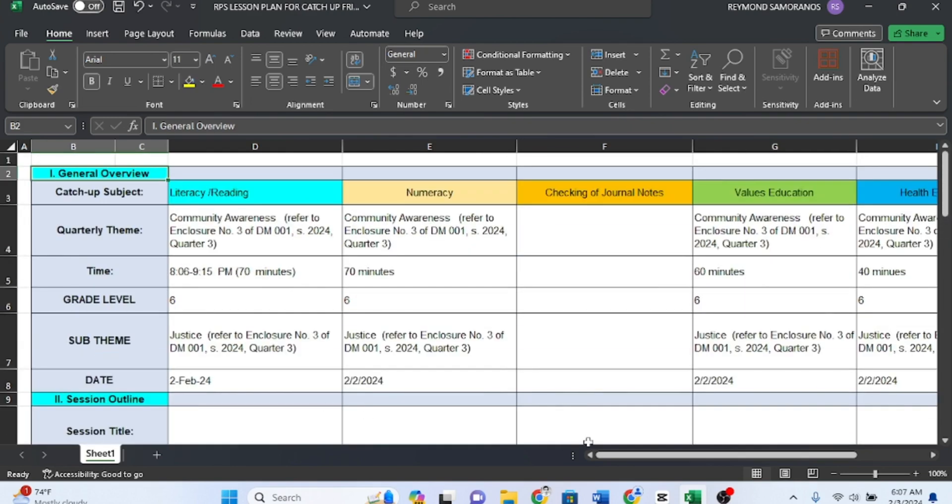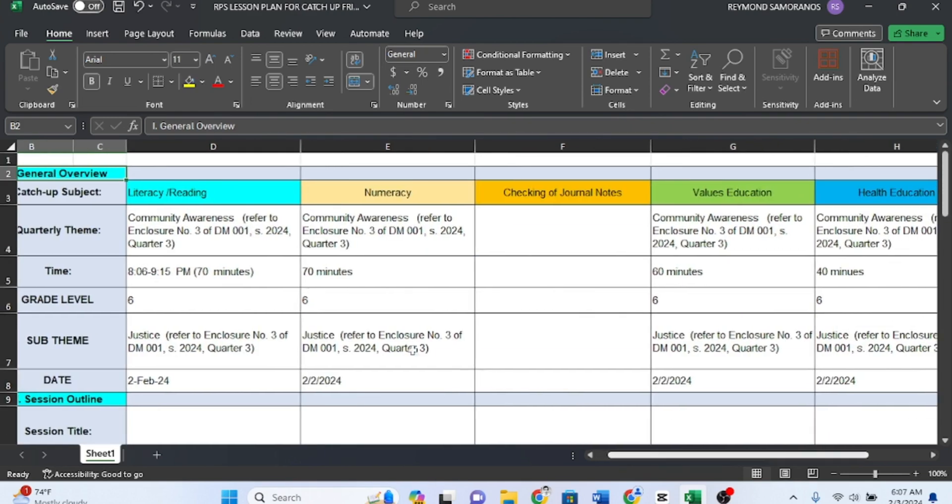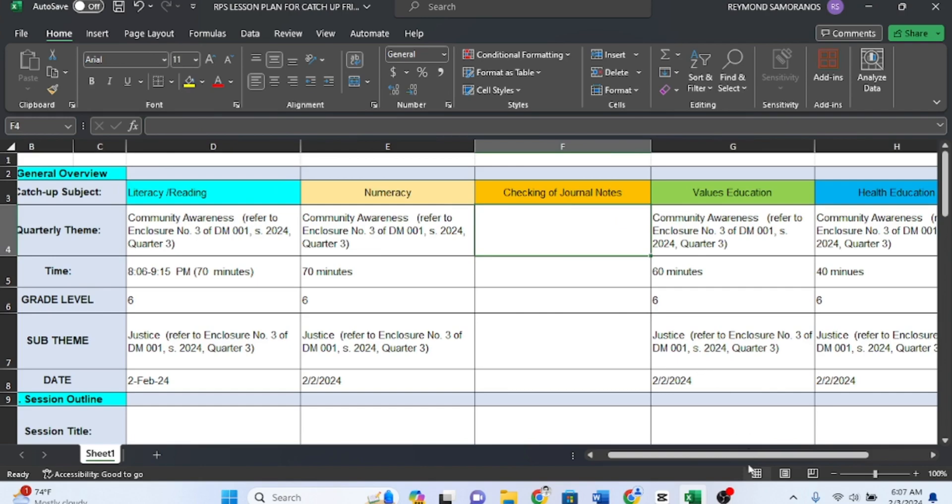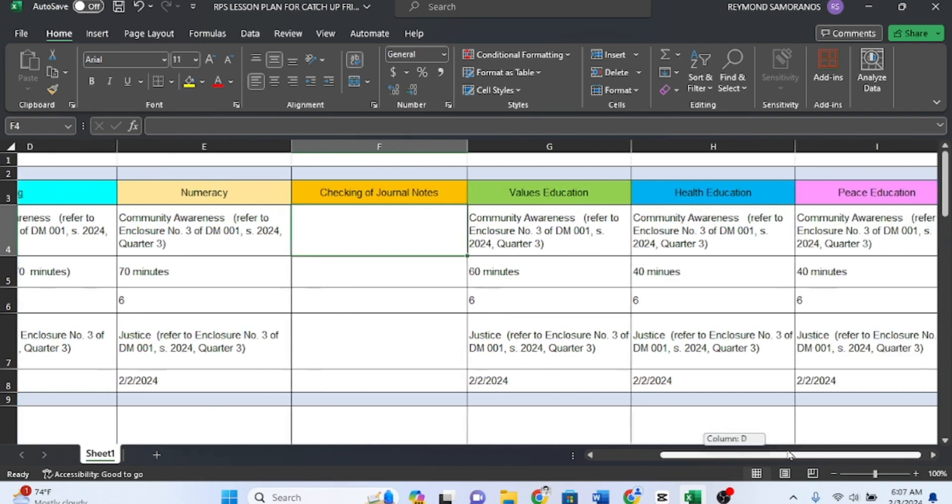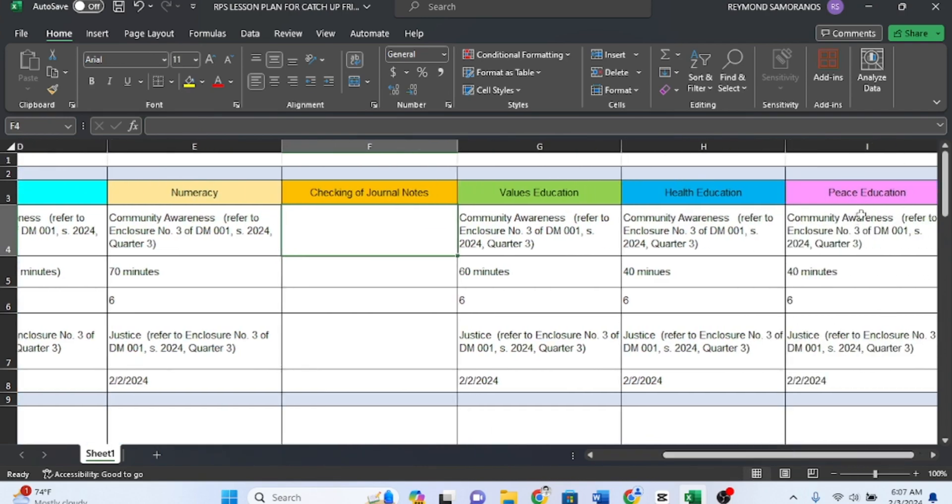We'll also divide the rows into categories like literacy, numeracy, values, health, and peace education.